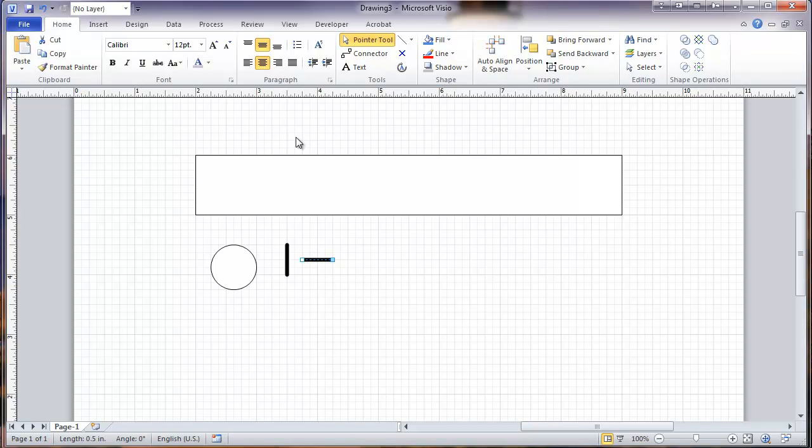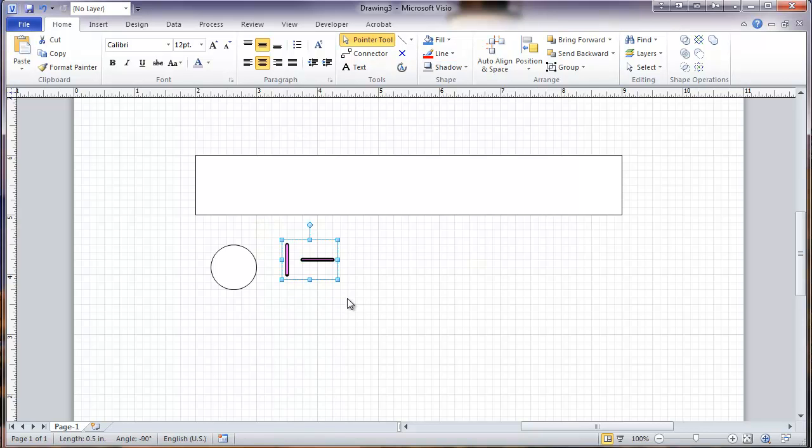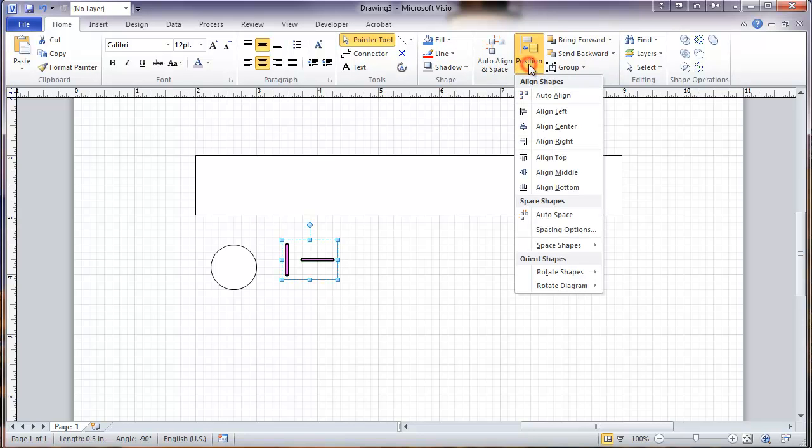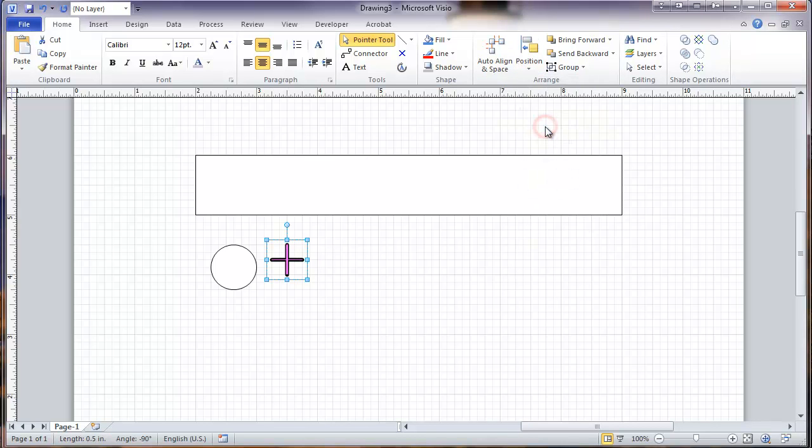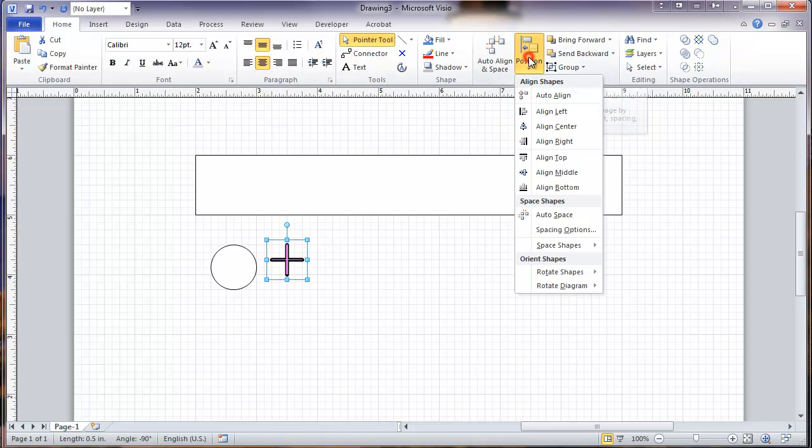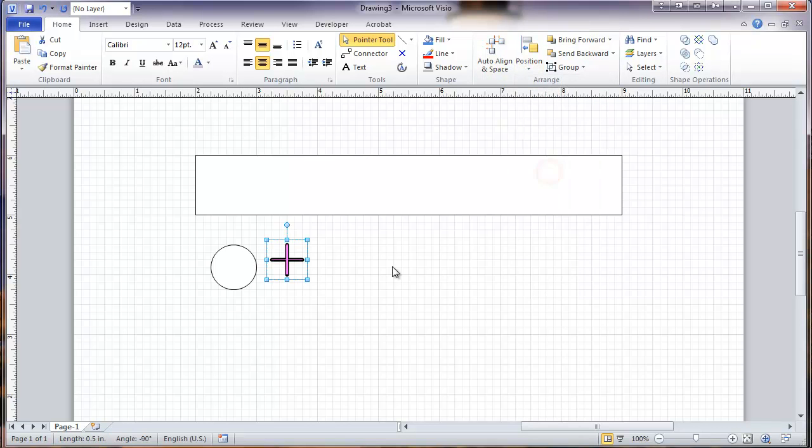And now I'm going to start doing some alignment here. Select these two items. Go to the position menu. And I'm going to choose to align them center. And then just to make sure, align the middle. So that puts them together.